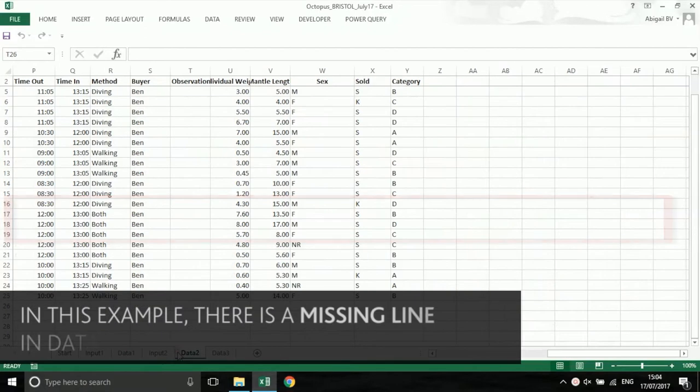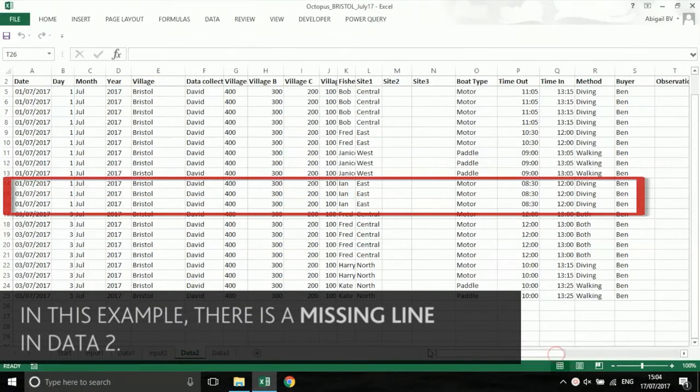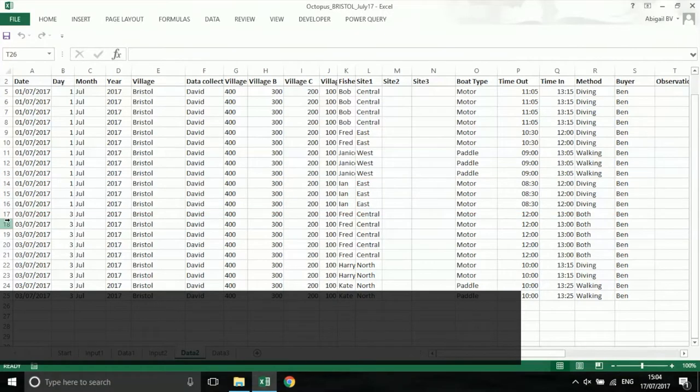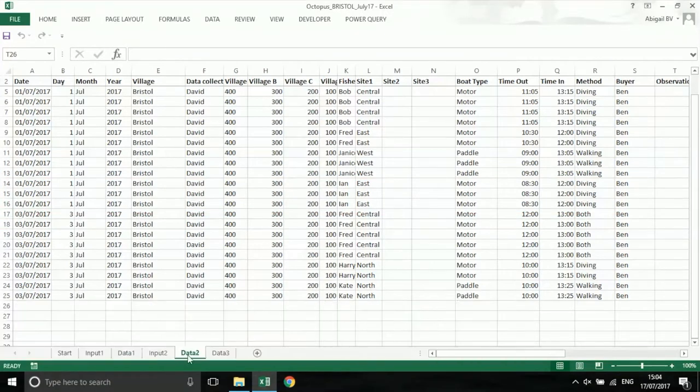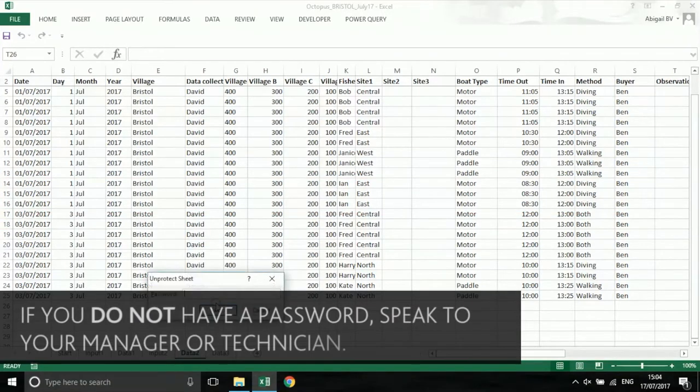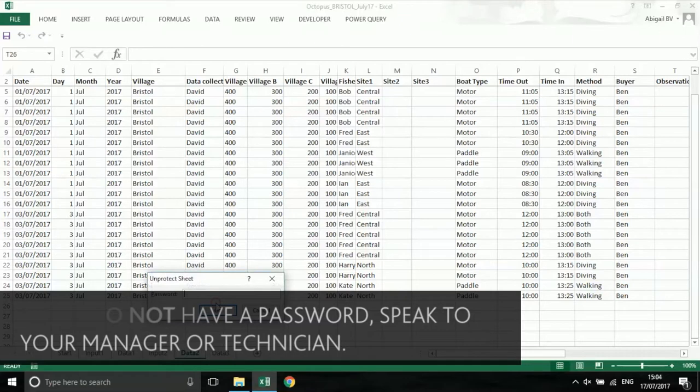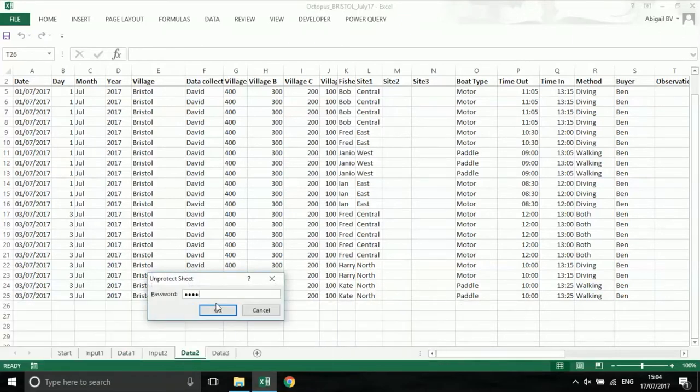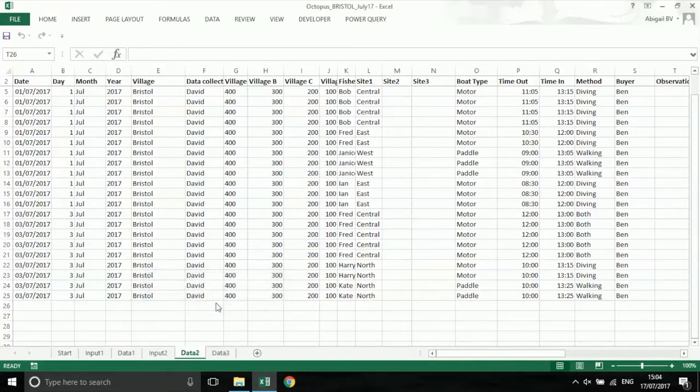To be able to edit, you will have to right click on the tab, select unprotect and use the password that you have been given. If you do not have this password, speak to your manager or technician for help in correcting the mistake.